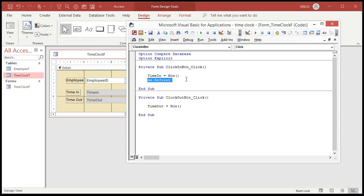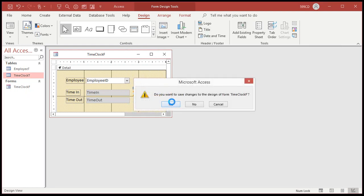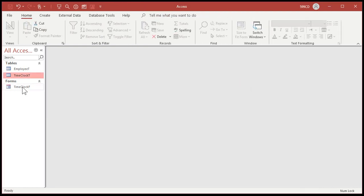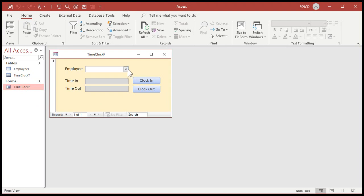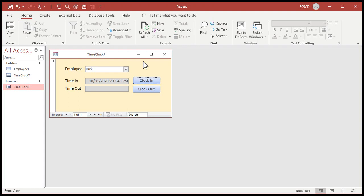Me.refresh. That simply tells the form, save the data to the table underneath, but keep it open. Don't go anywhere. This ensures - save changes yes - this ensures that when you add a record, Kirk, and then I hit clock in, it saved the data. See how now we're back to the little arrow there? It saved that data to the table.